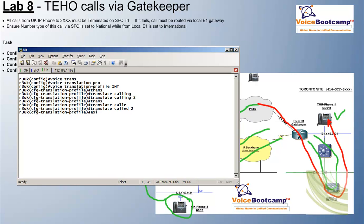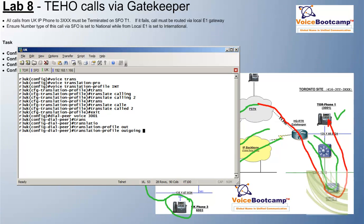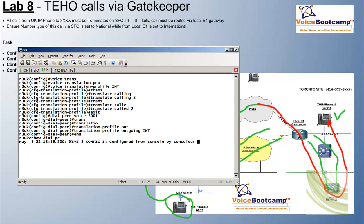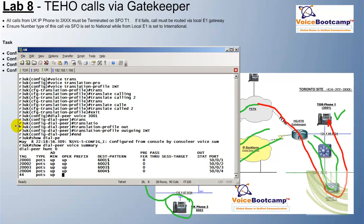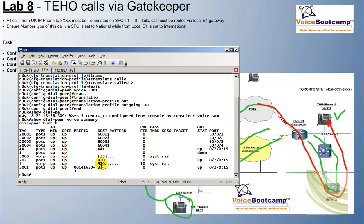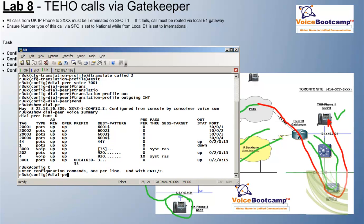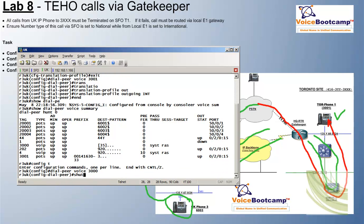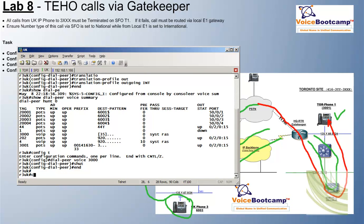We will apply this translation rule into the voice dial peer we just created — translate outgoing. Now I have two dial peers matching a similar range: one is 3001 — 3XXX — and another one is a gatekeeper 3000, which will also match 3XXX. To test this, I will shut down my gatekeeper dial peer for now so that I can test the call with the POTS dial peer.